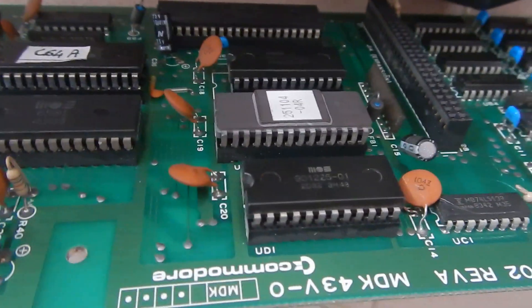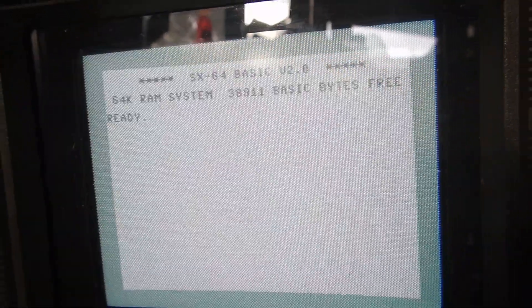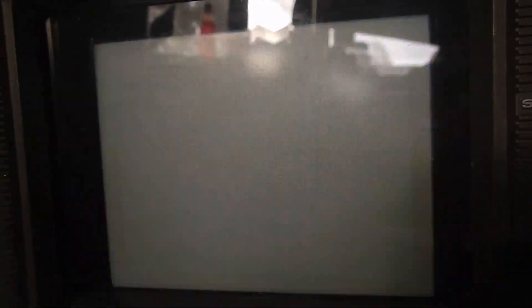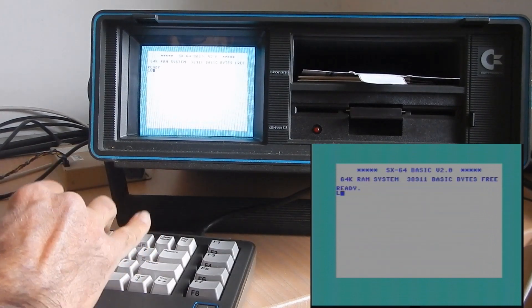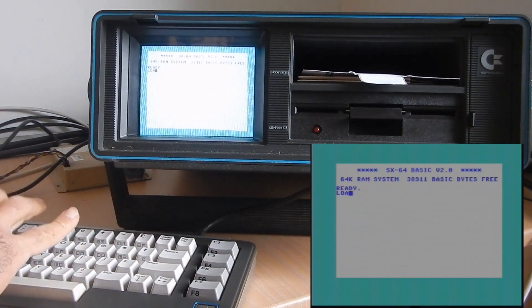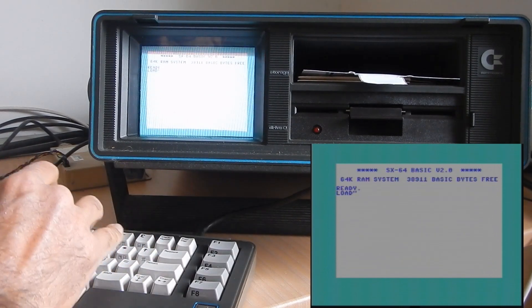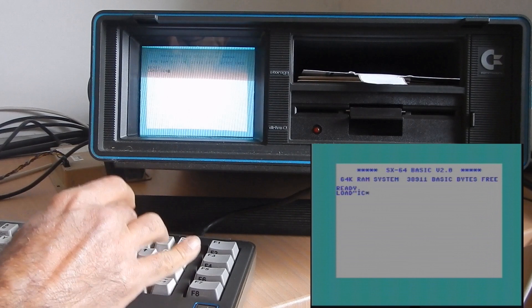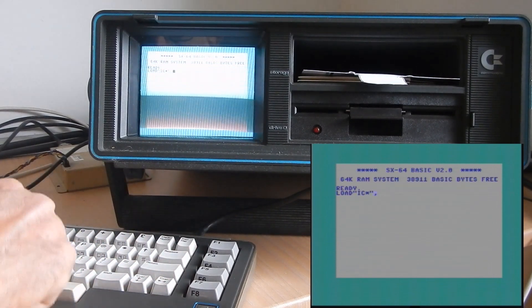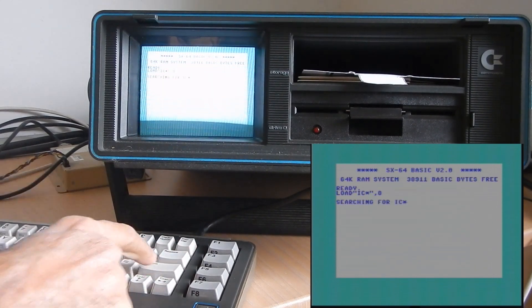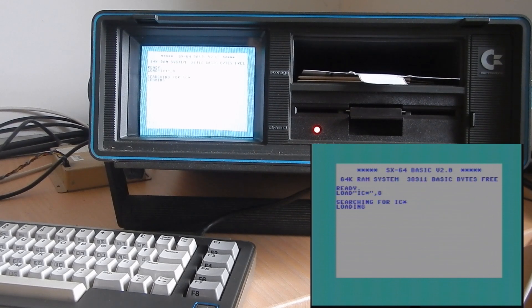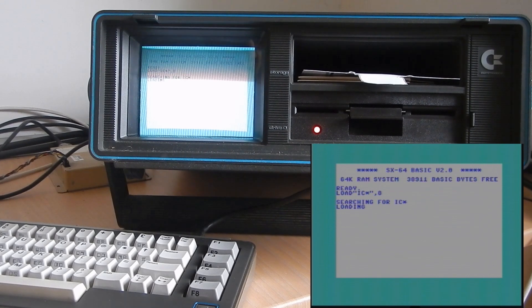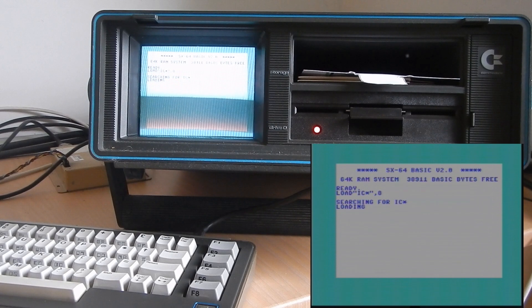So, now I installed the newly programmed PLA. And the machine still starts fine as before. So, now I've put everything back together and I'm going to run the usual test program for the C64. This wasn't a very difficult repair, but I hope it was still an interesting one.